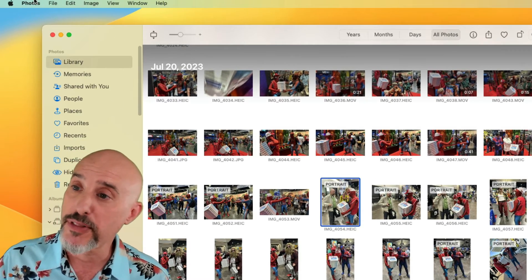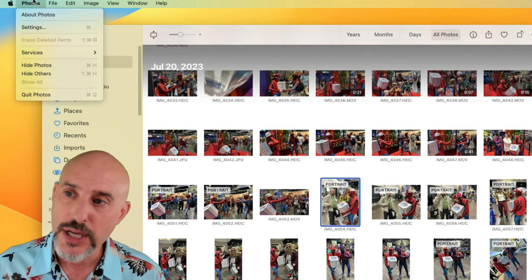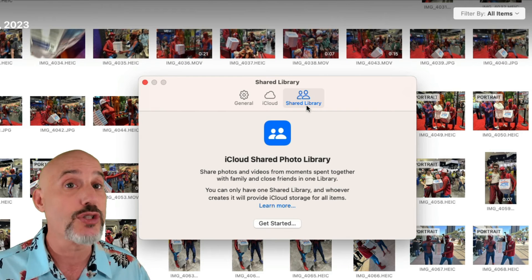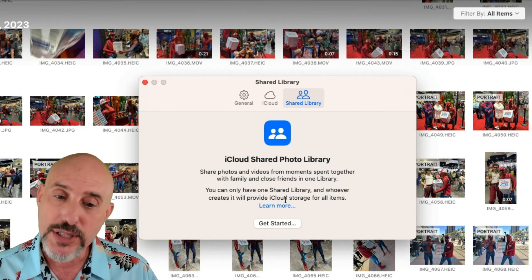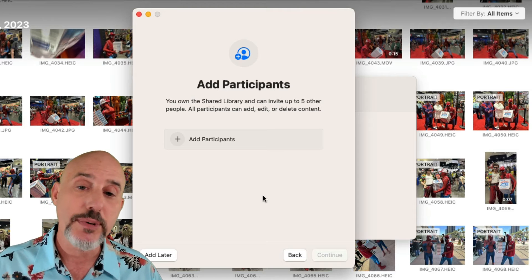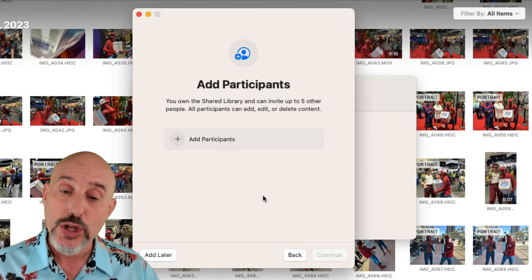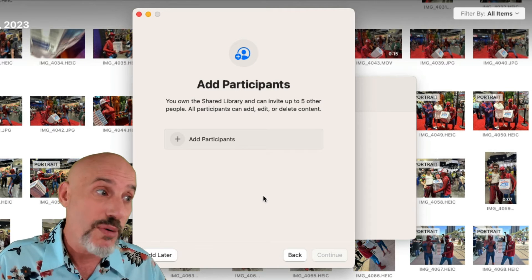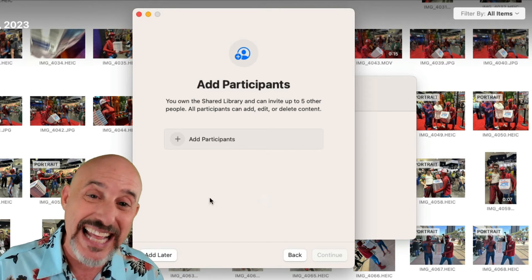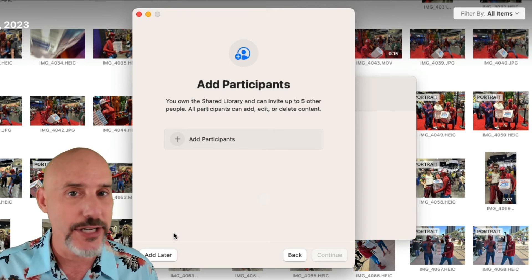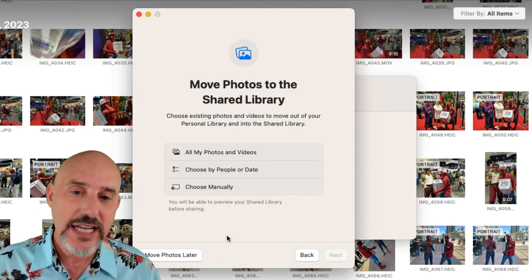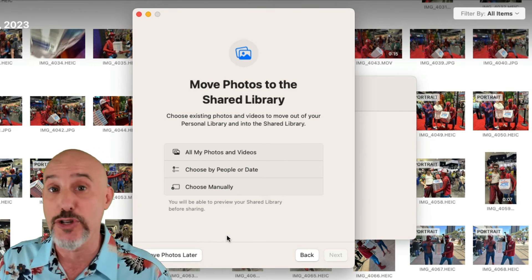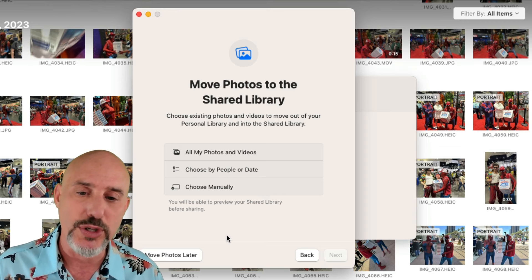The first thing to do is come over to the Photos menu at the top, click on it, and go into settings. In your settings section, you're going to see a new tab called Shared Library. It's going to ask you to get started, and here you get the opportunity to add participants. You can have up to five people sharing this library — at the very least you and your spouse, or you and the kids. You can add people later, and you can always add additional people at a later point.